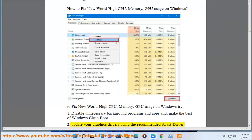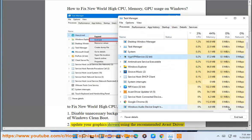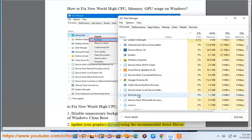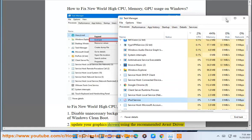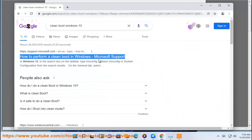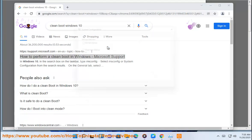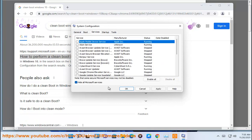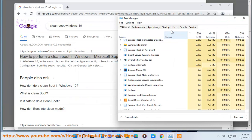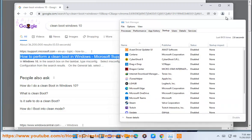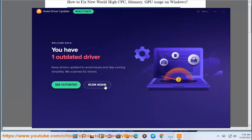2. Update your graphics drivers using the recommended Avast driver updater in this video guide.